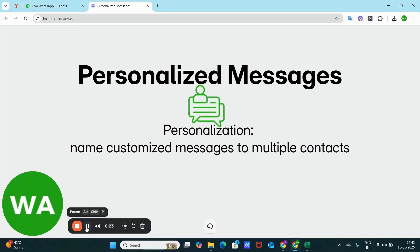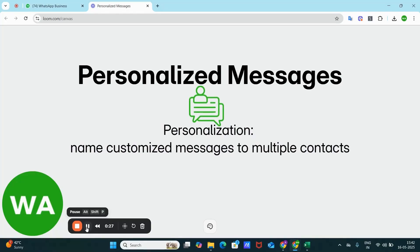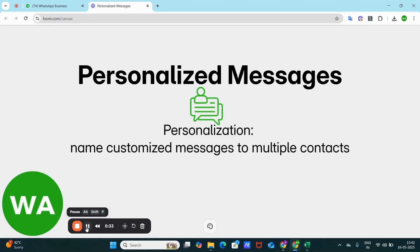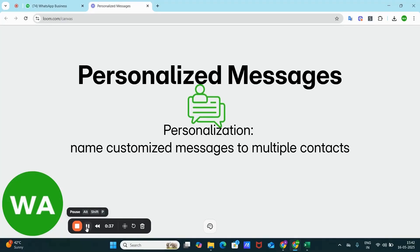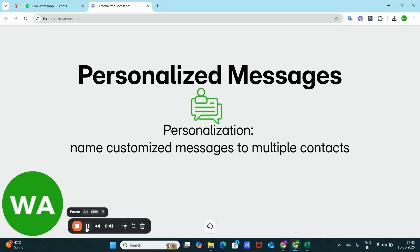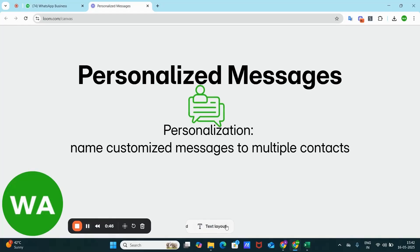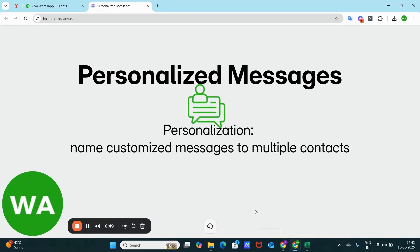Instead of sending the same generic message to everyone, you tailor it by including the recipient's name, city or any other personalized detail. In just a moment, I'll walk you through how to do this automatically using WSender step by step. And then I will explain why this method works so well to prevent bans with real results from thousands of users. So watch the video till end without skipping.